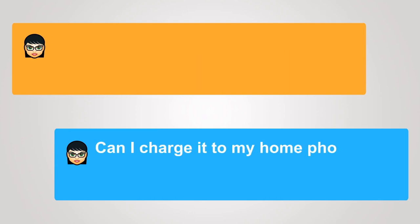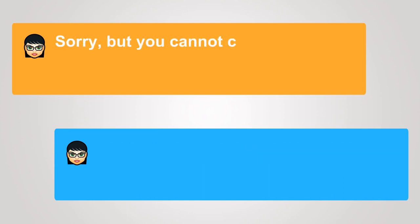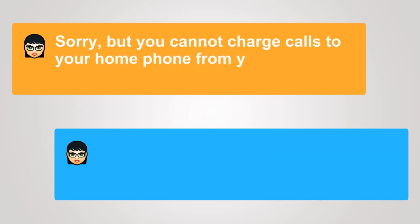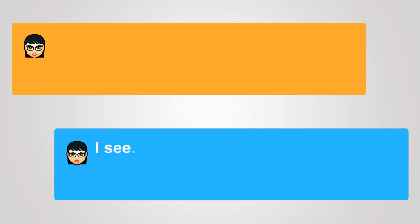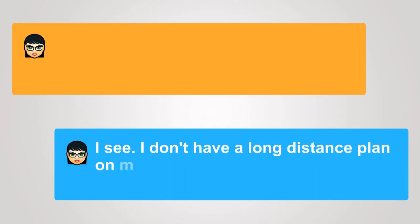Can I charge it to my home phone? Sorry, but you cannot charge calls to your home phone from your cell phone, unless it's part of your mobile service. I see, I don't have a long-distance plan on my cell phone.